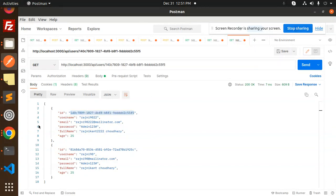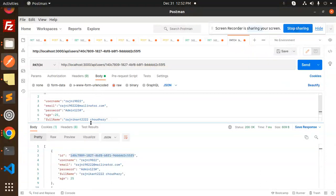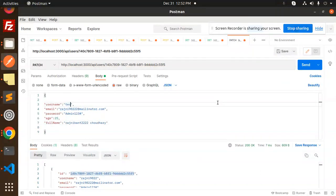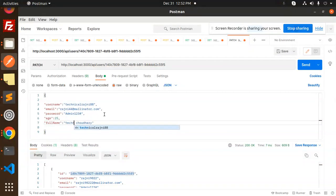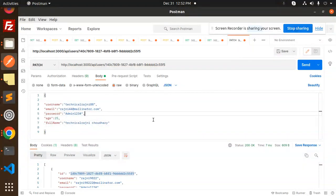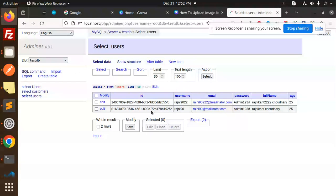The endpoint is 'api/users/:id' with a PATCH request. Let's say I want to update the first record. In the body, set the username to 'TechnicalRegion', change the email, and update what's needed. Send the PATCH request, then check the database — the record is updated. You can see 'TechnicalRegion' is reflected. Data is updated.